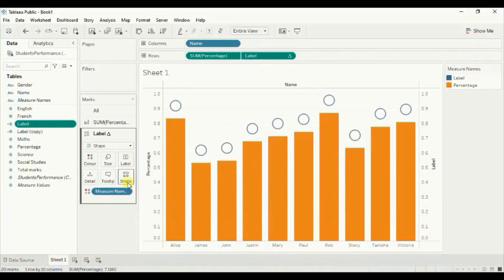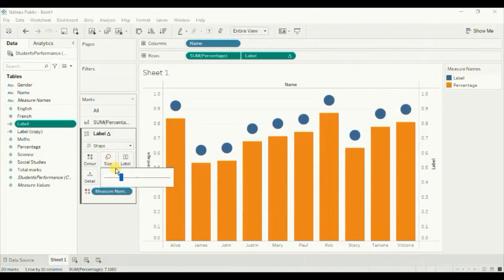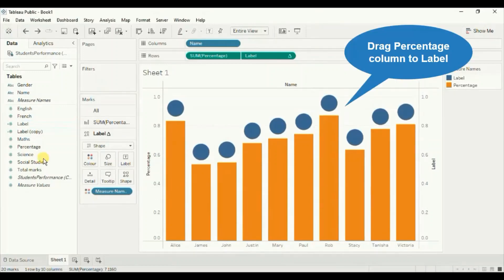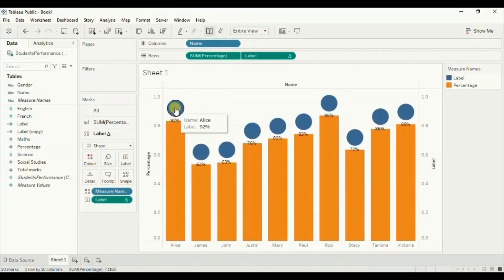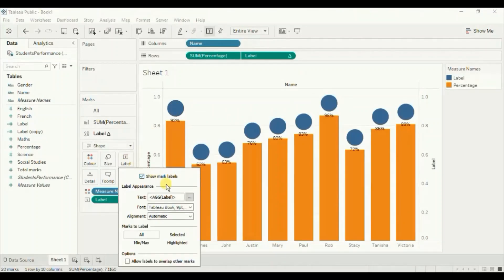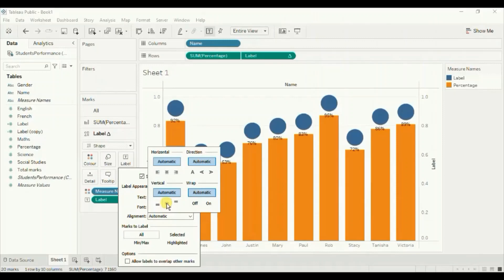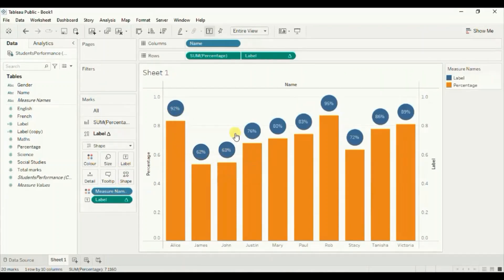Now let's select filled circle and increase the size a little bit. Drag the label calculated field to label. We want these labels to come inside these circles, so go to label and under alignment select middle. Click anywhere outside. Now we are getting these percentage labels inside the floating shapes.